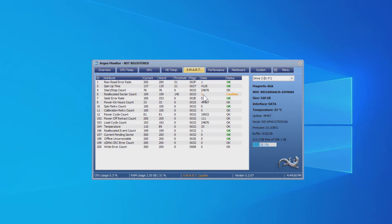Now there's a lot of different ways you can look at the SMART parameters. I was just using Argus Monitor. Let's go see what data is on this hard drive.